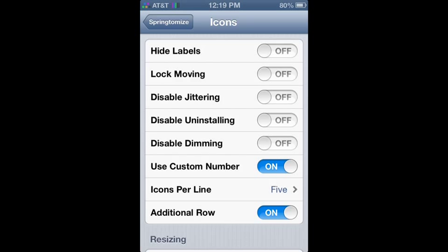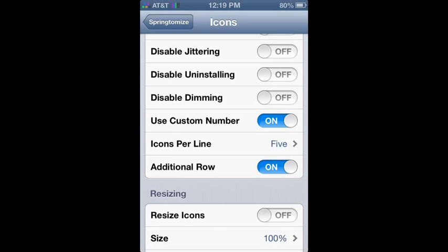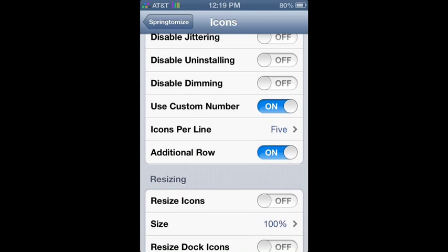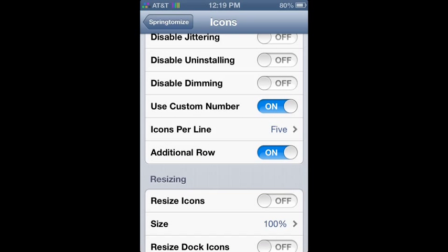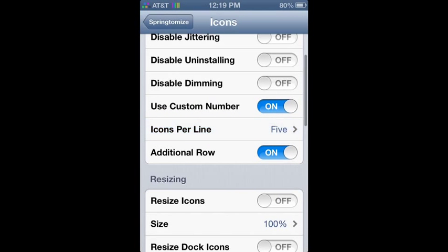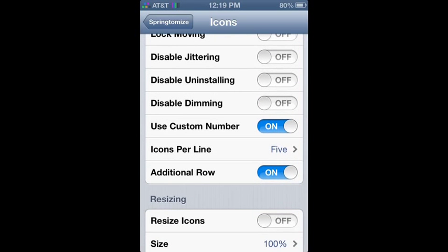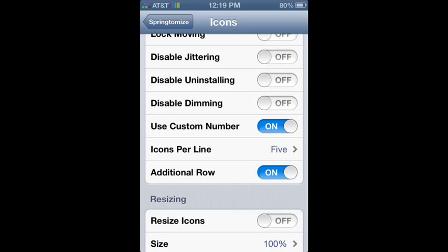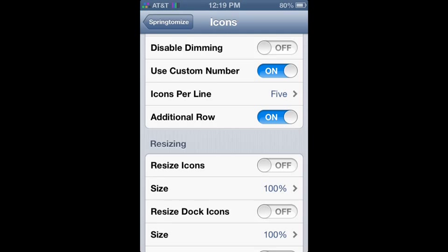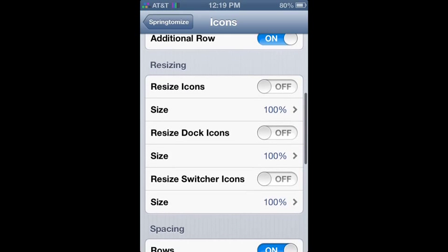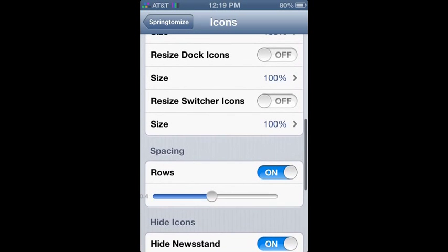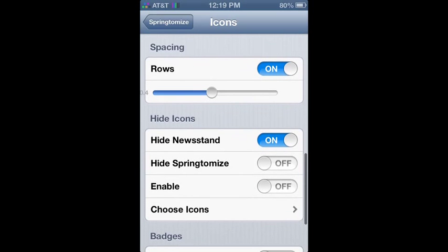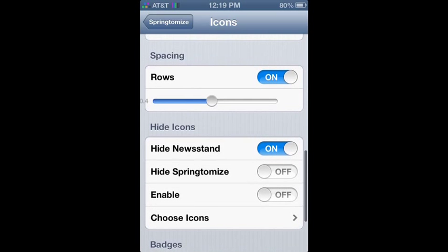And now moving on to icons. You can do all this stuff. You can use a custom number of lines. I have five. And then I did add another row as well to my icons. You can have as much as ten icons per row, which is really cool. Then you can also adjust the size of the icons, which is also nice. I like to keep them full size. Maybe a little bit smaller would be nice, but I'm not going to mess with that too much.